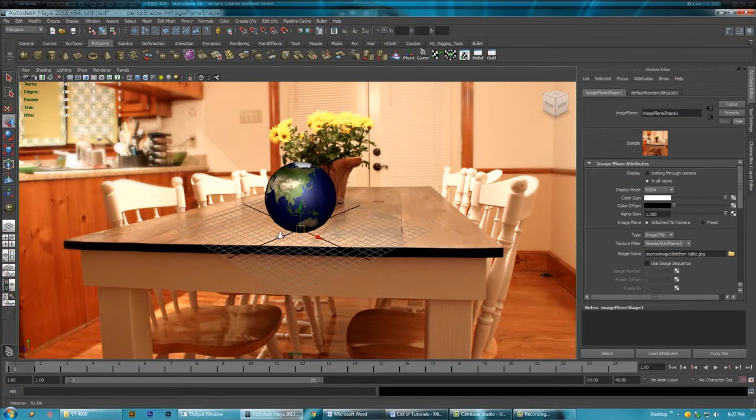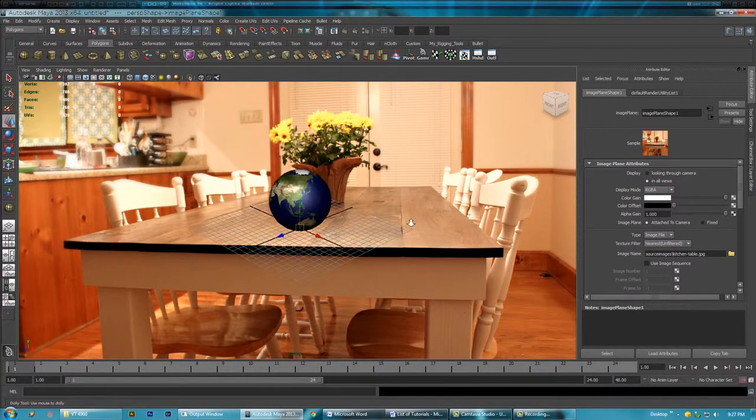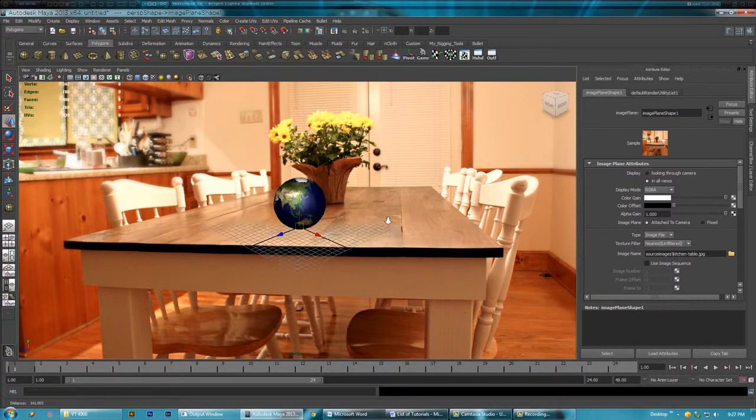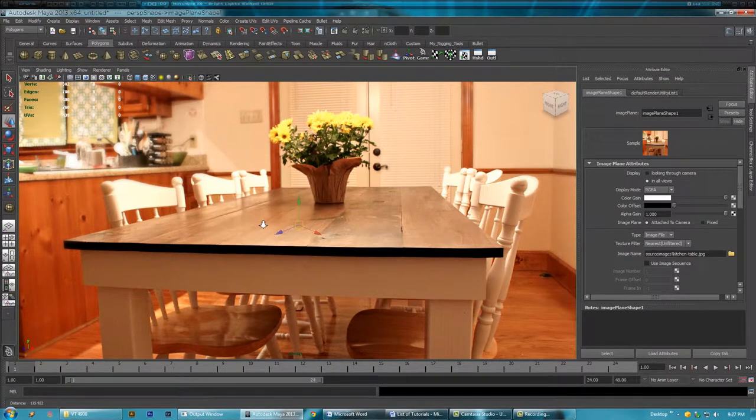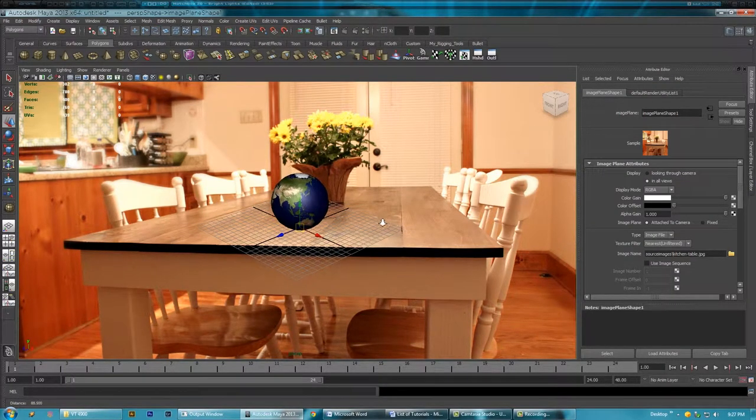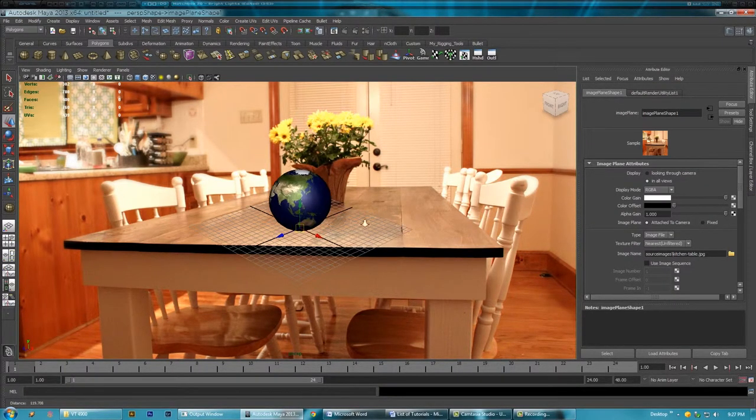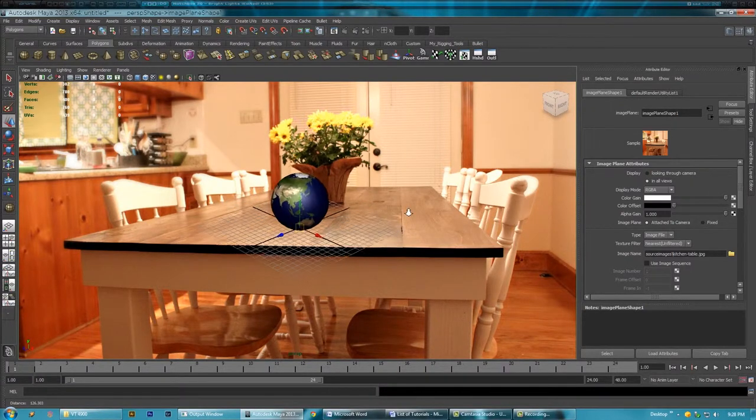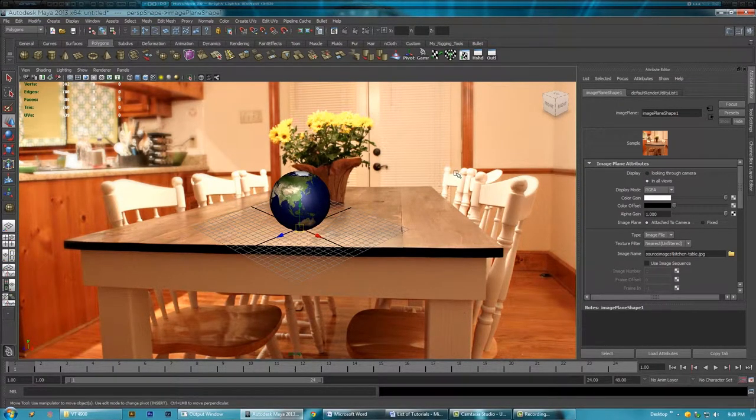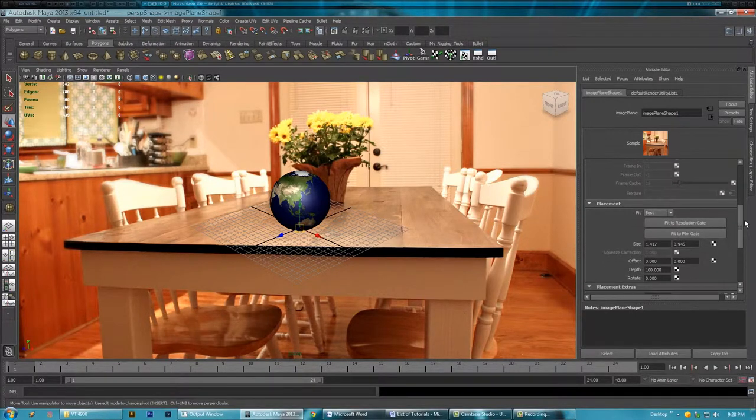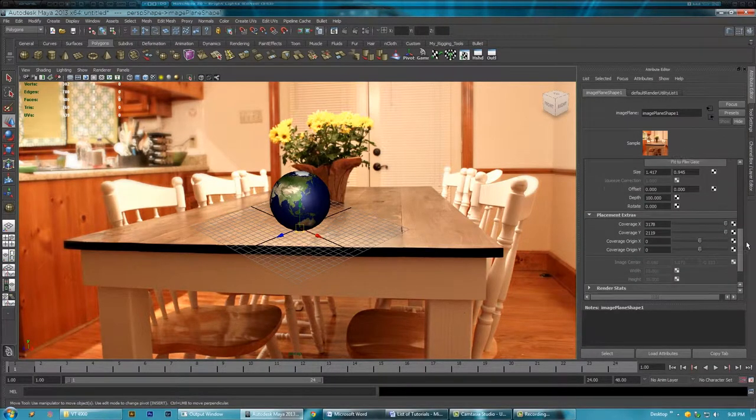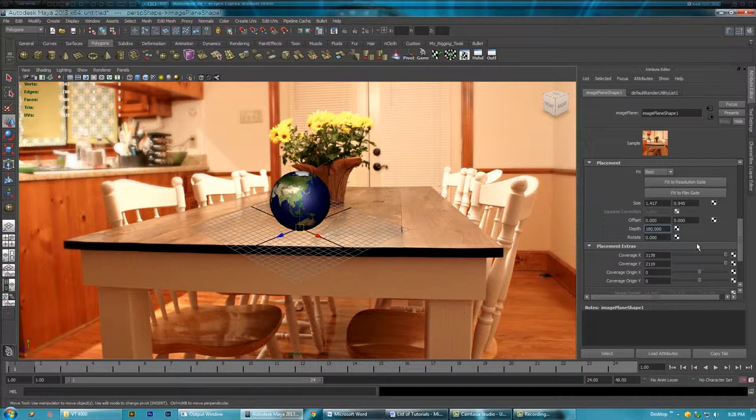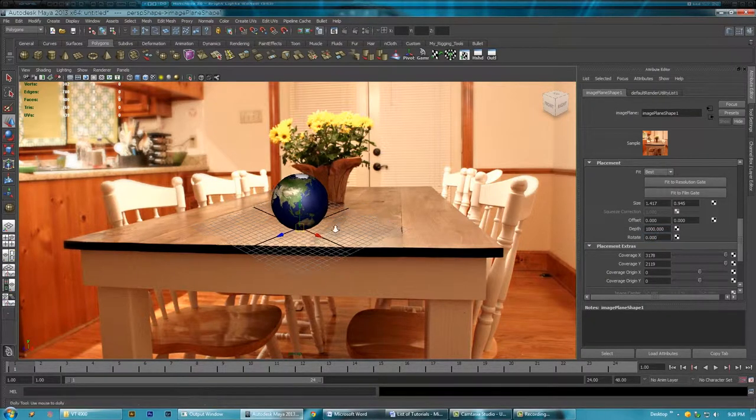Okay. So as you can see, if I scroll out too far it disappears behind the image. I don't want the sphere that big, the globe that big sitting on the table. So what I'm going to do is I need to come down here with the image plane selected. Come down here and depth. Let's just add a zero to that. That should give us enough depth.